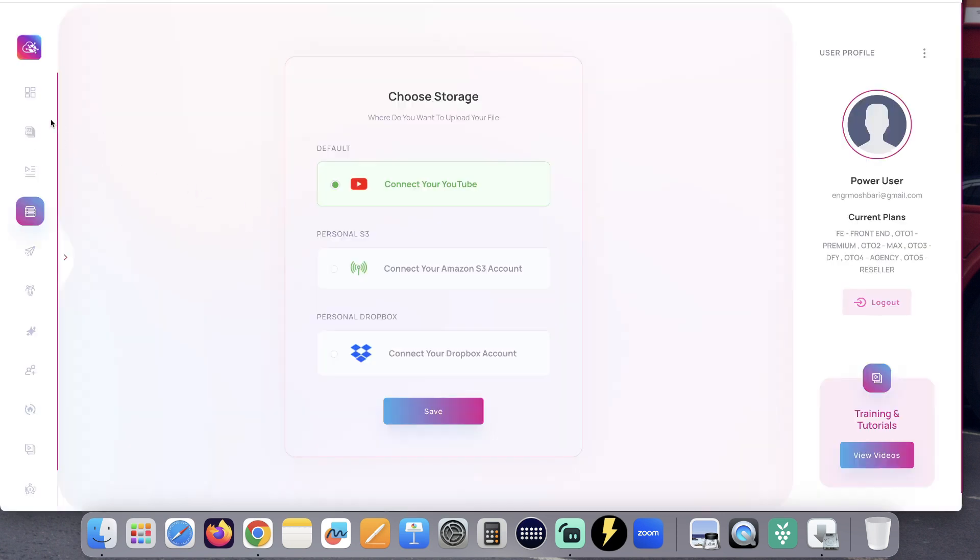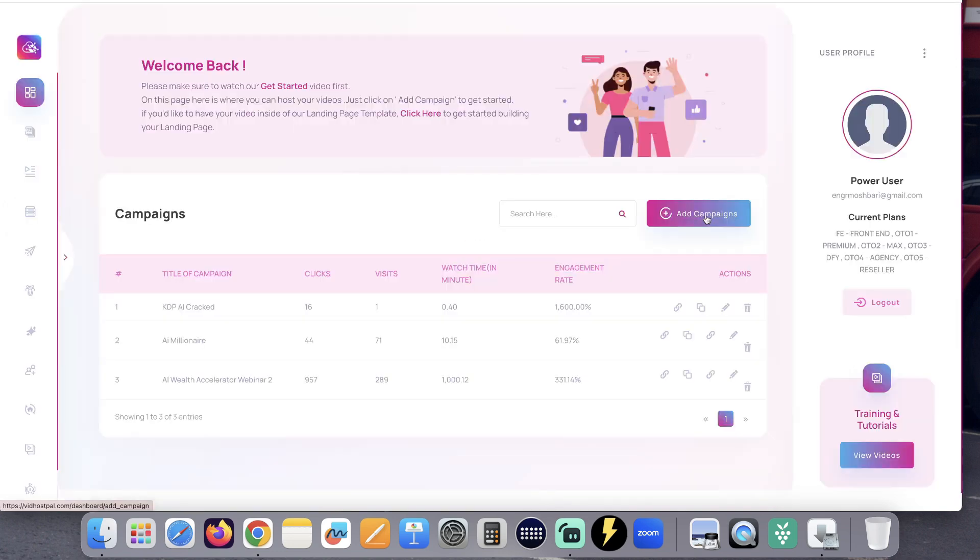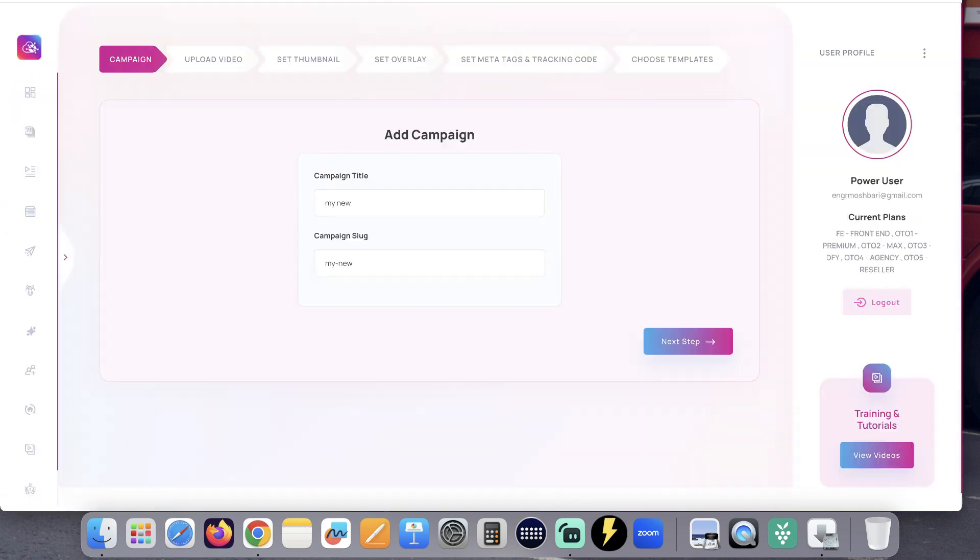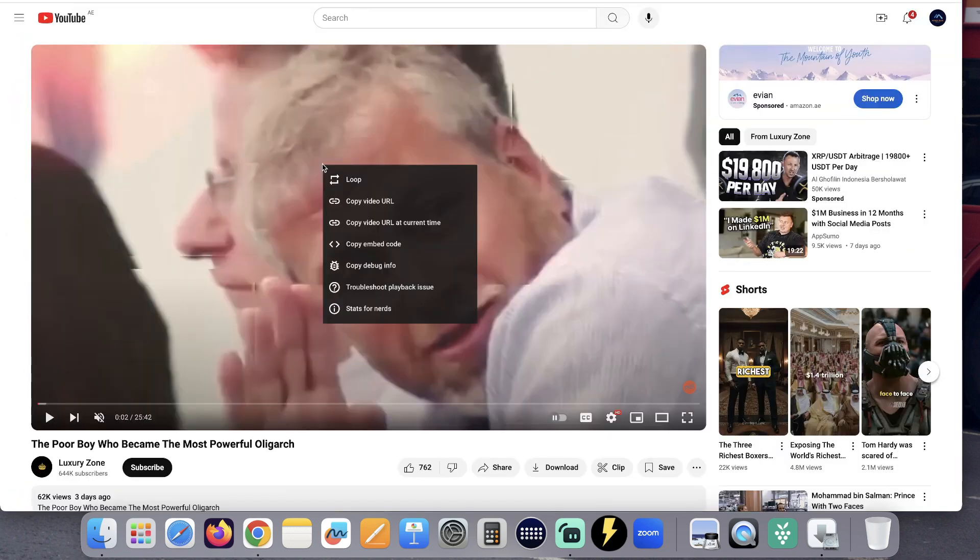After choosing your storage, go to your dashboard. Click add campaigns. Give your new campaign a title. Click next step.